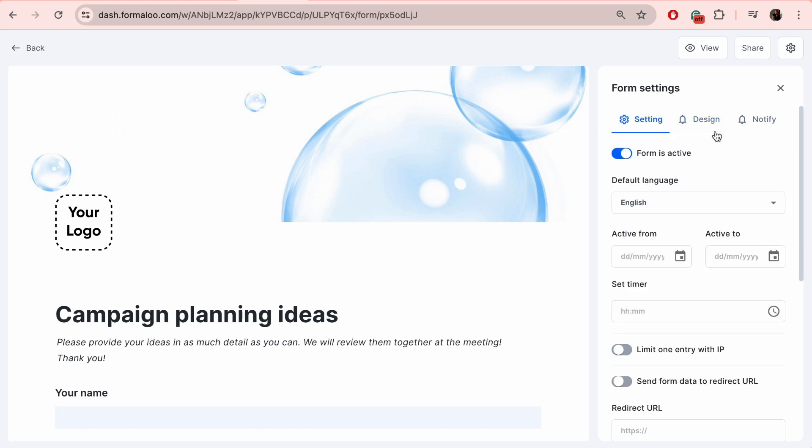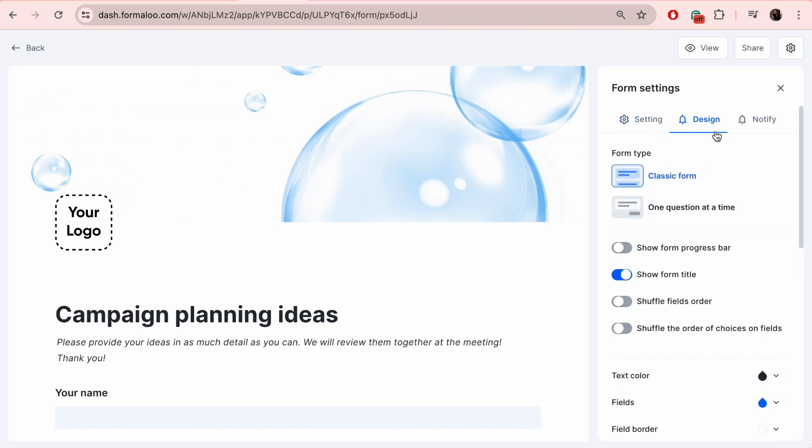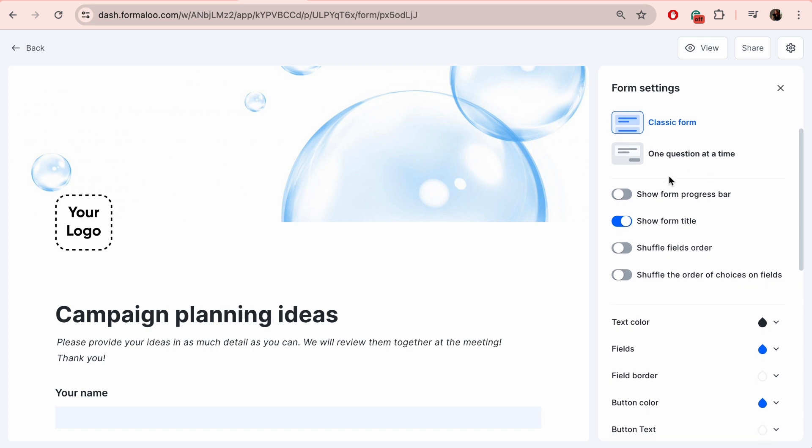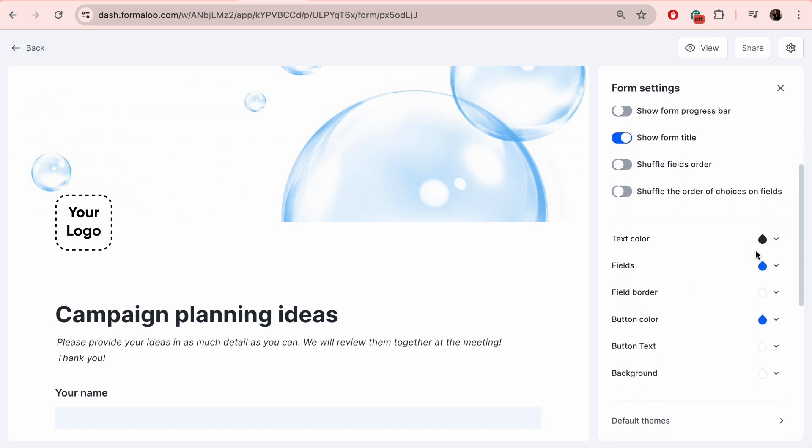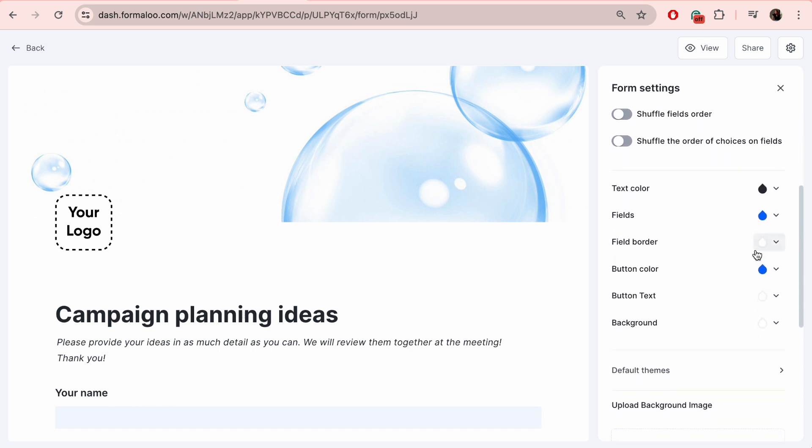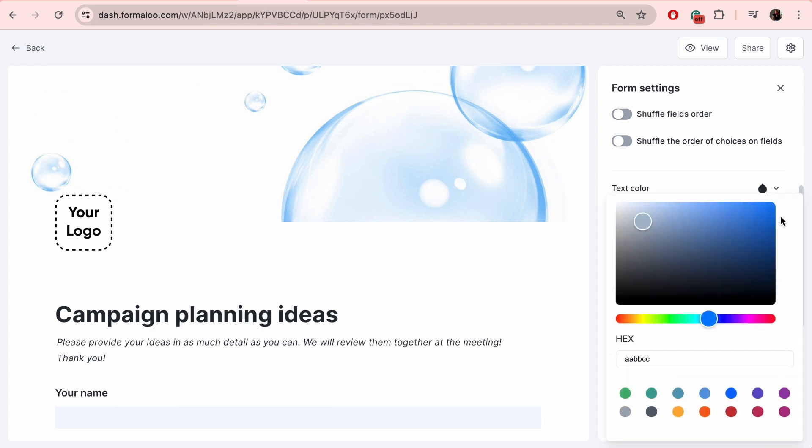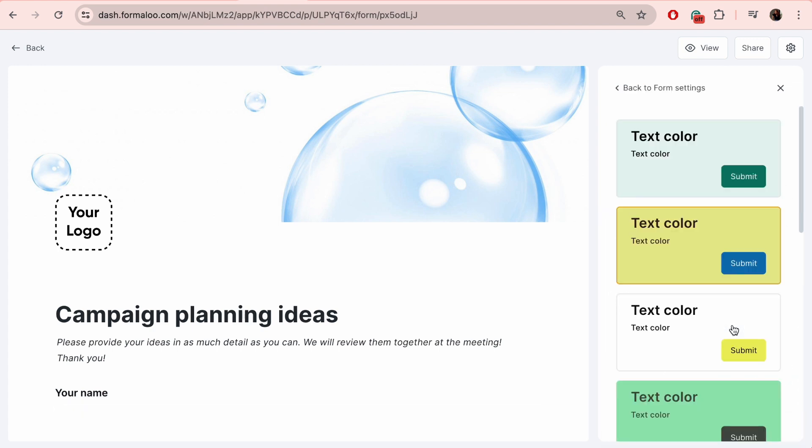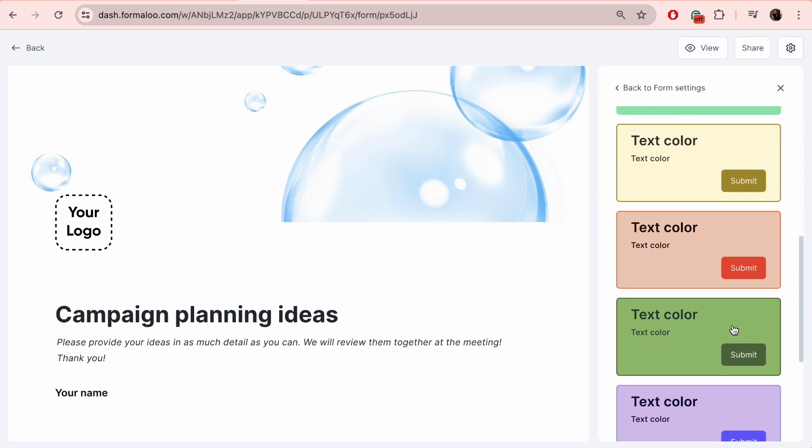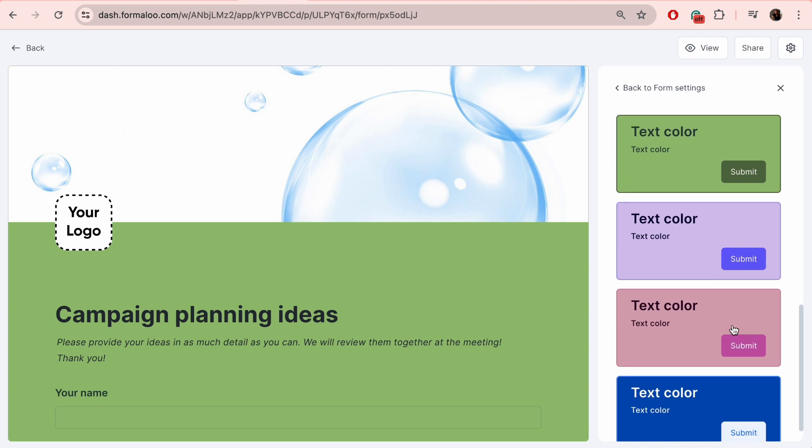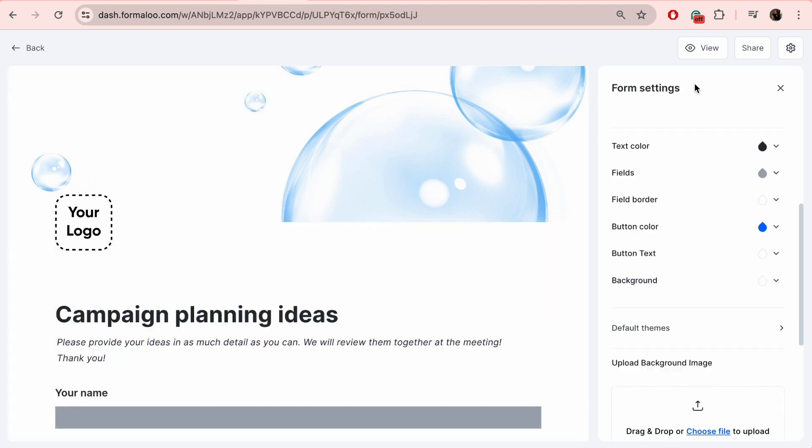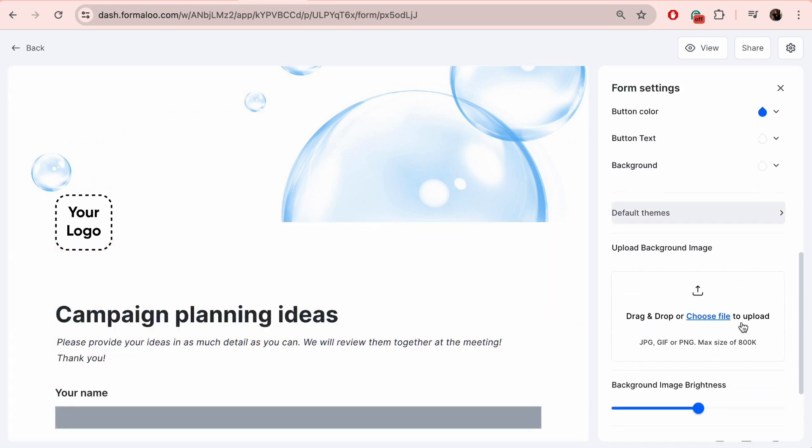The design tab allows you to fully customize the form. You can choose how fields will be organized and if the titles will be shown. Then you also have design options to match the form to your brand image or choose preferred colors. We also have created default themes to choose from. If you'd like your form to have a background image, you can edit from here.